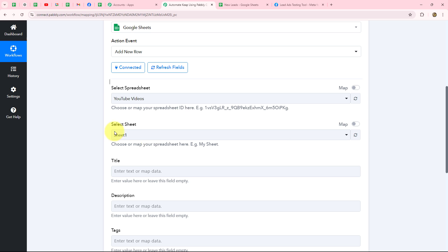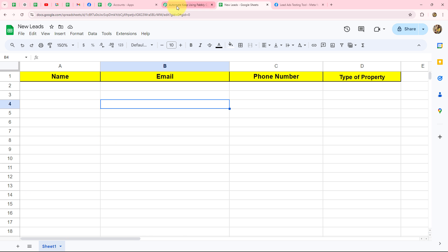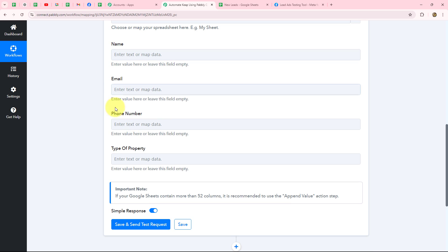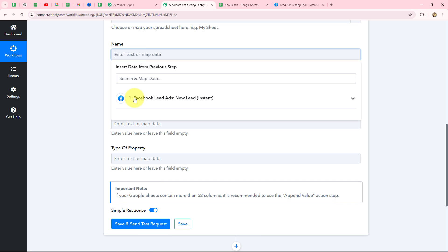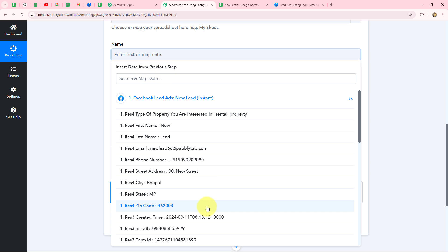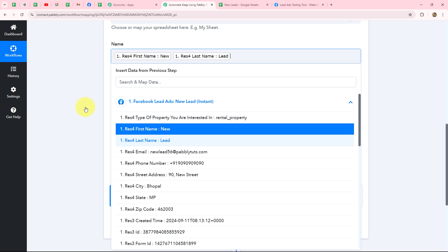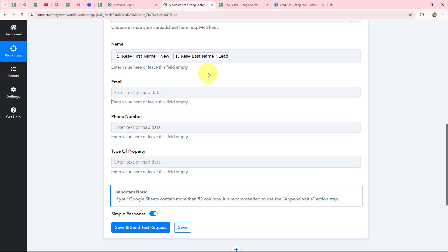Now we enter the details. First, we select the spreadsheet name — mine is 'New Leads.' After selecting it, the sheet name is also auto-selected since I only have one sheet. Then we fill in the fields: name, email, phone number, and property type — these match the columns in my spreadsheet. Instead of entering details manually, we map the data from the Facebook Lead Ads response. I select the first name, add a space, then the last name. When data is mapped, it becomes dynamic and automatically replaces with each new response.